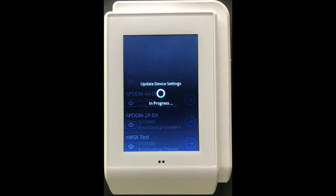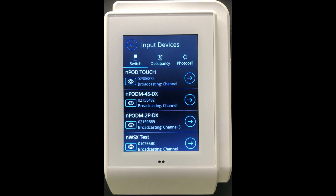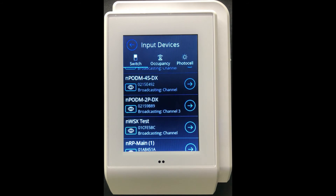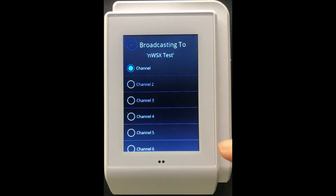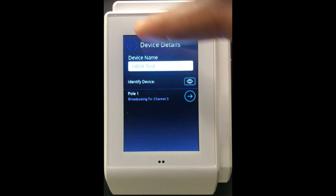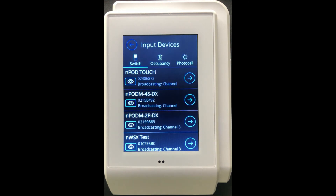So we've modified this particular NPP M2P, and as we press the back button all those settings are pushed directly into that switch. Similarly, we can come in and look at the NWSX. The NWSX contains both a switch input as well as an occupancy sensor input and a photocell input. By editing this NWSX here, you are specifically editing the switch portion, so you can modify it to broadcast to channel three.